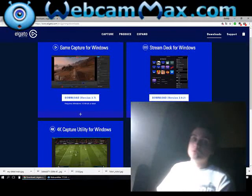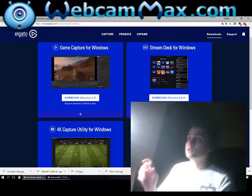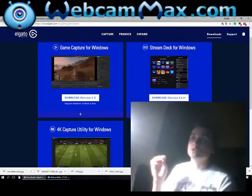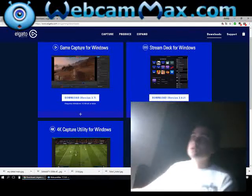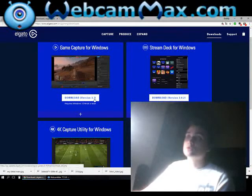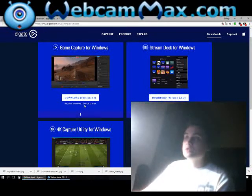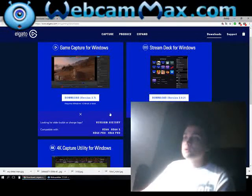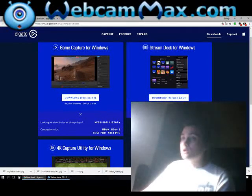What you really need to do is go to www.elgato.com/gaming/downloads — the link is right here. You have Game Capture for Windows, download version 3.7, requires Windows 10 64-bit or later. And everybody, I think, downloads this one. But you have a thing like — look for all the builds or changelogs, version history.